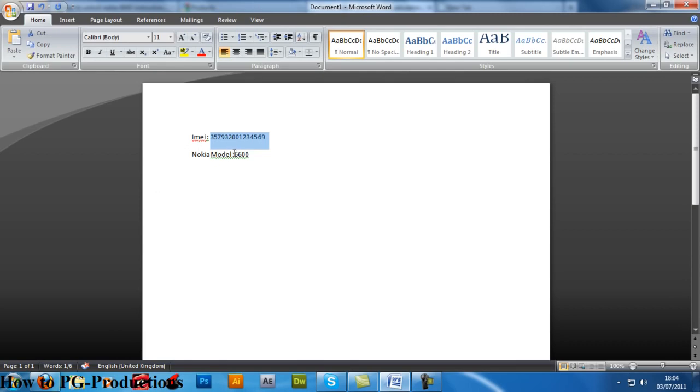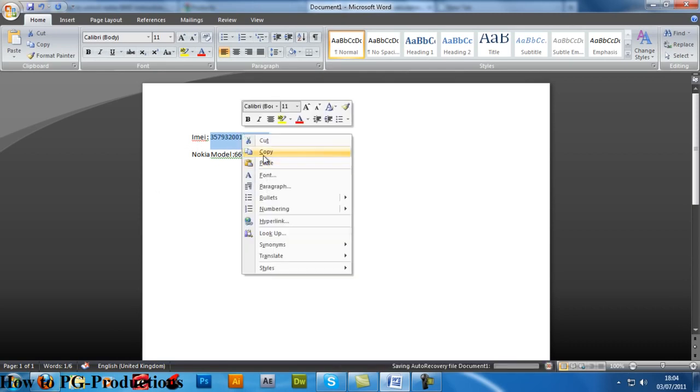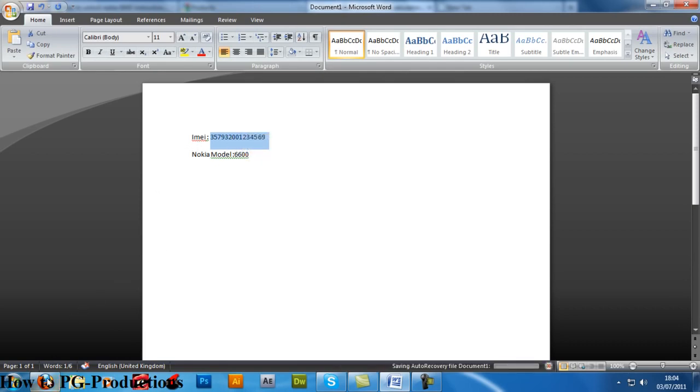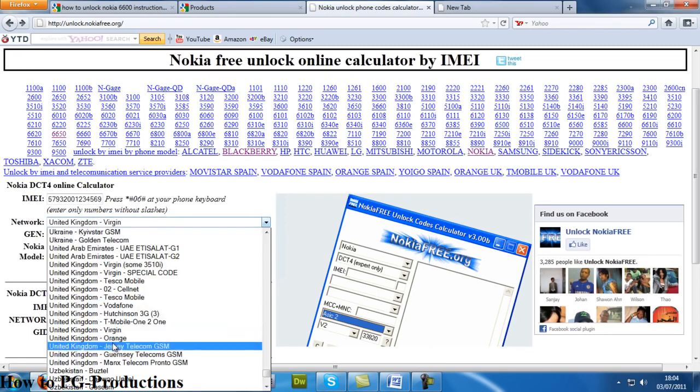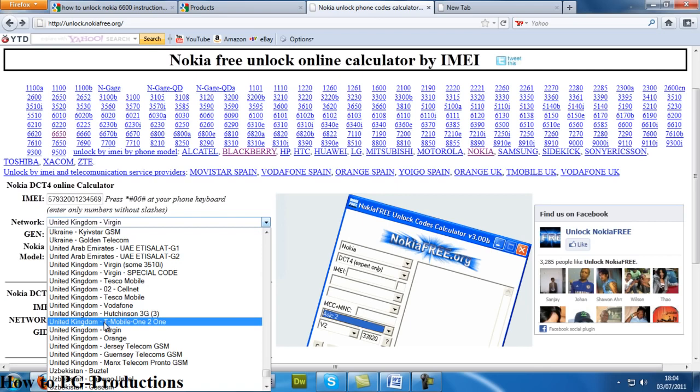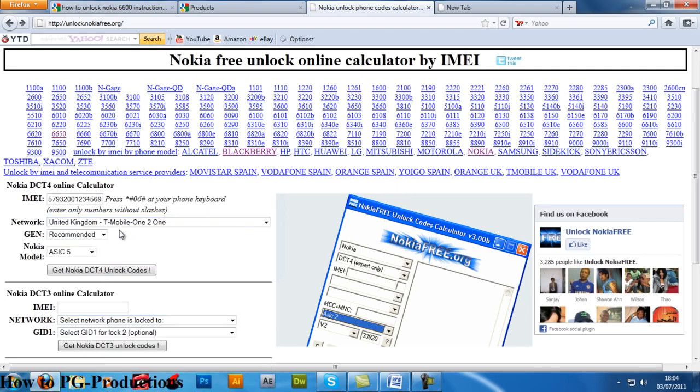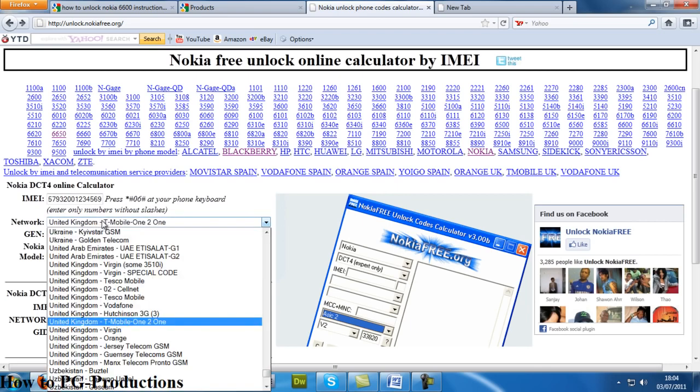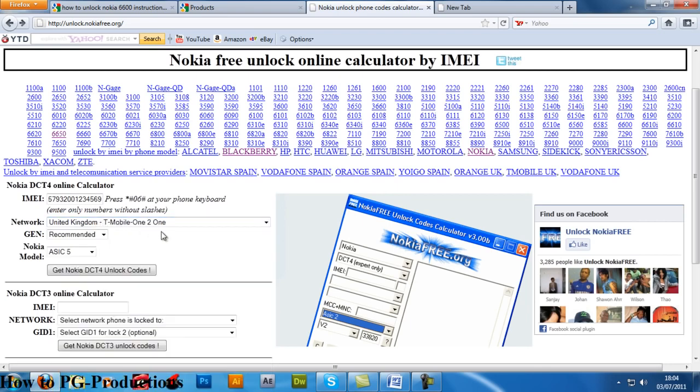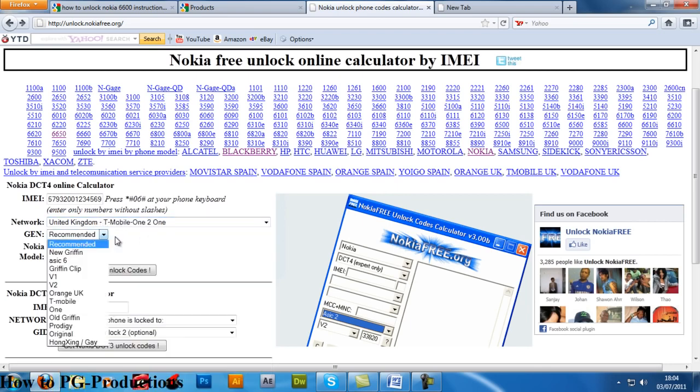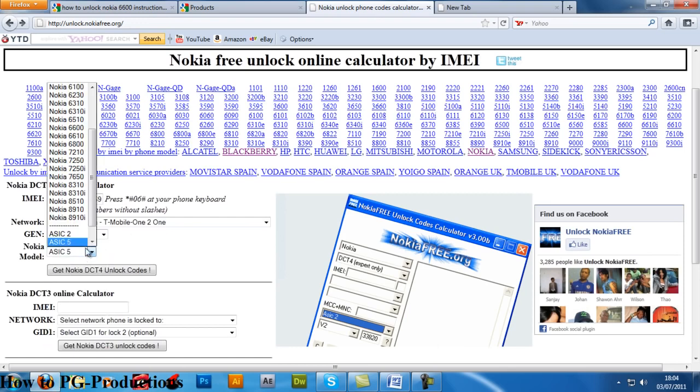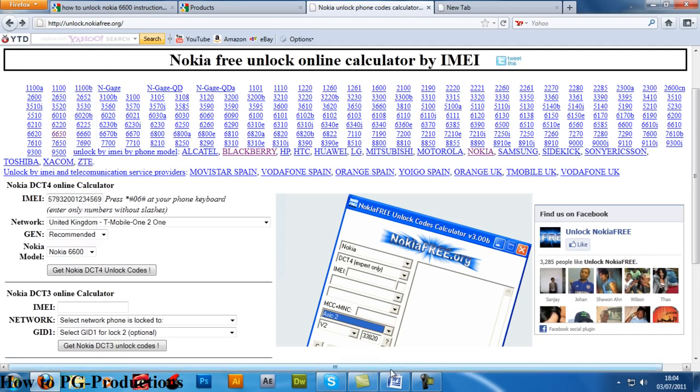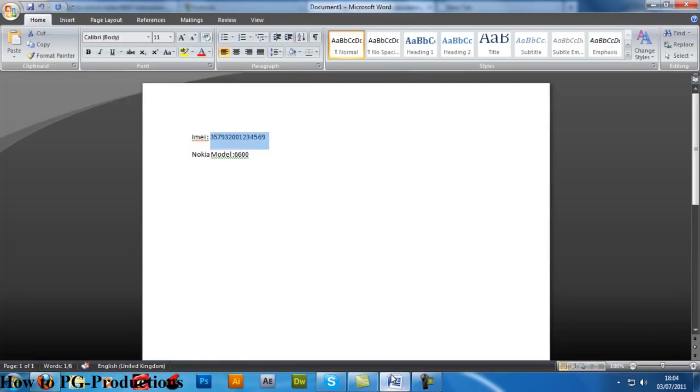my IMEI number and my Nokia model here. Copy that, paste that in there. Select your network, so your country and your network that your SIM is locked to. I'll click this T-Mobile one. You don't need to worry about this, just click recommended. My model is the 6600.